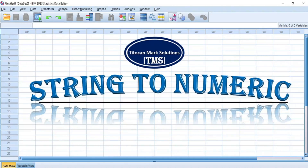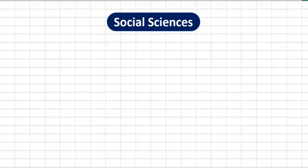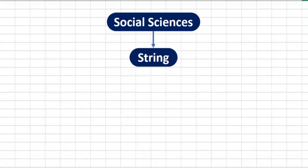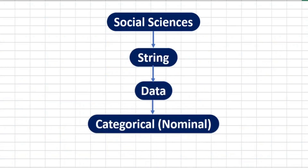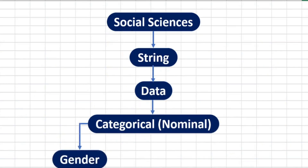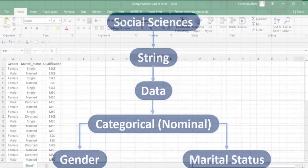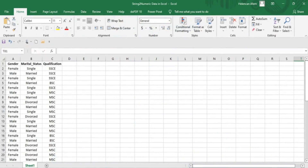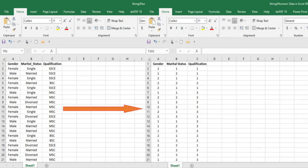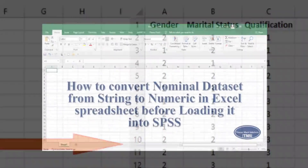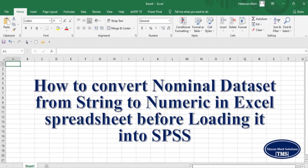Hi, welcome to my channel and I'm glad to see you again. In social sciences, the use of strings is common in representing data with categorical or nominal variables such as gender and marital status, to mention but a few. Before you load this kind of nominal dataset into SPSS, it is also possible to convert the data from string format to numeric format in an Excel spreadsheet before loading it into SPSS. So in this video, I will be demonstrating how to convert a nominal dataset from string to numeric in an Excel spreadsheet before loading it into SPSS.